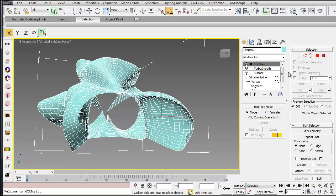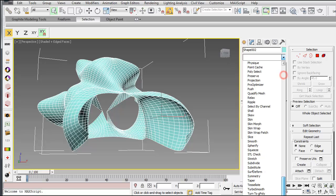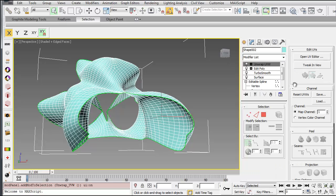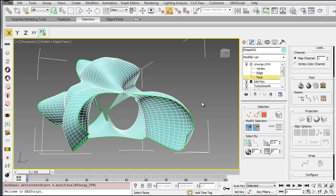The first thing you have to do if you do this is add an unwrap UVW map. And then over here on the right, let's go ahead and open this up and go to face sub-object mode.